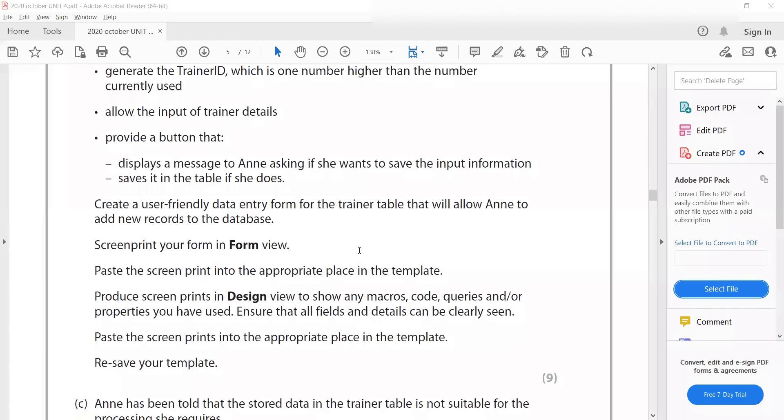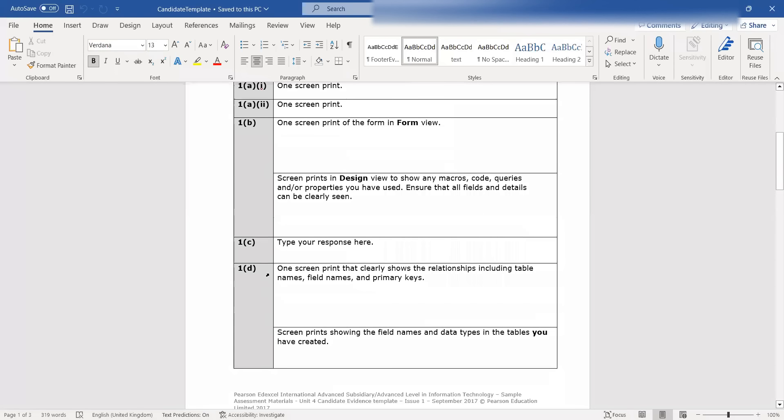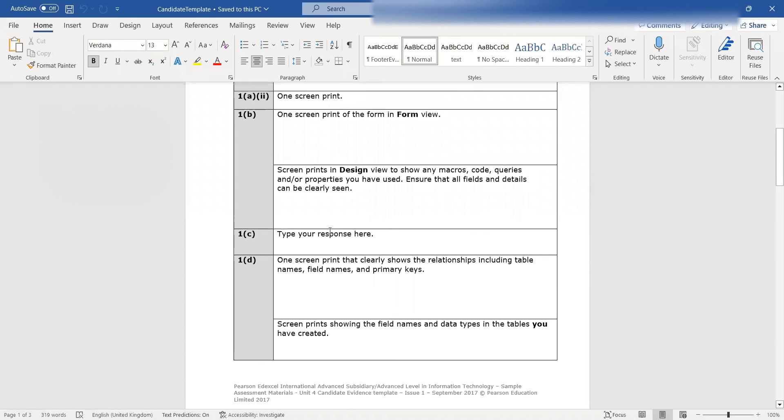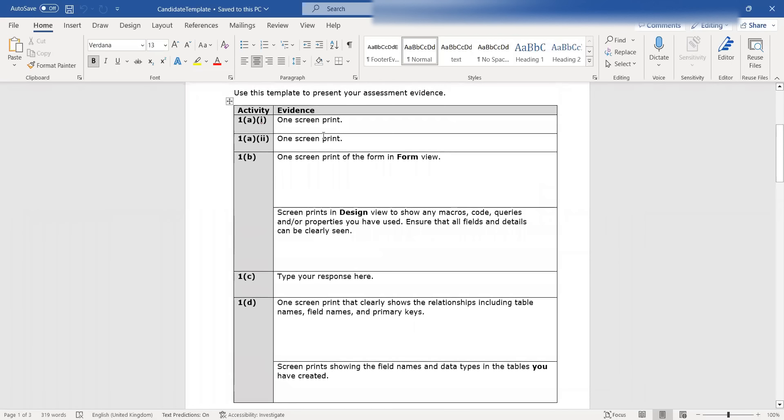They normally give you space to do that. So if I show you what it's like - it was this question, for example. Form view and design view. So make sure you don't mix the two up, or you don't put all the screen prints in just one cell. Pay attention to that kind of information.